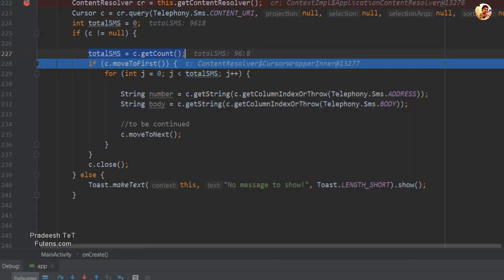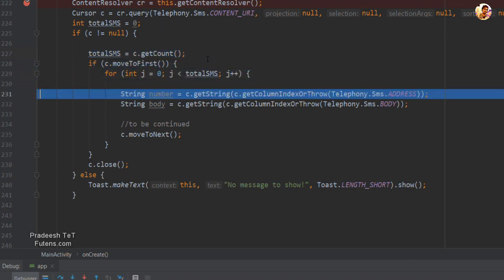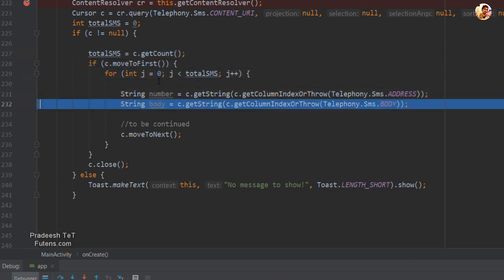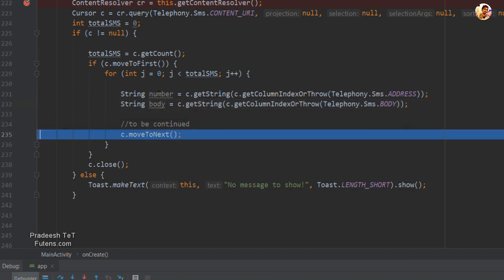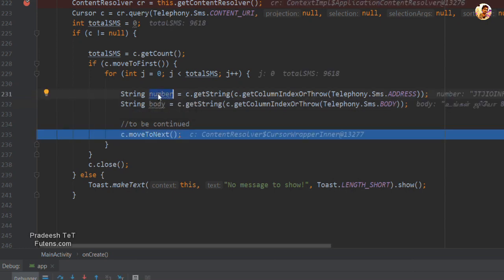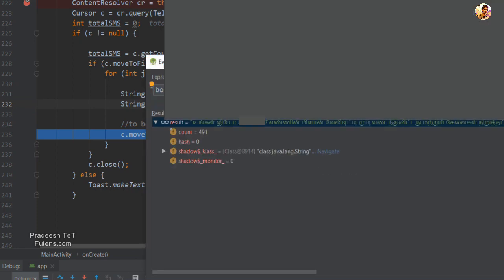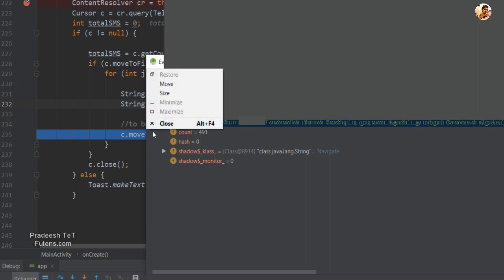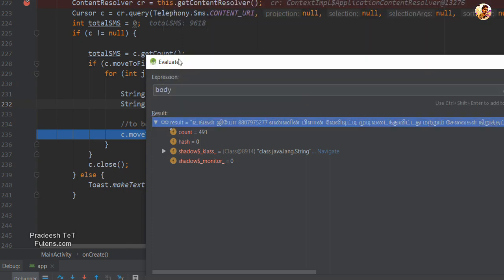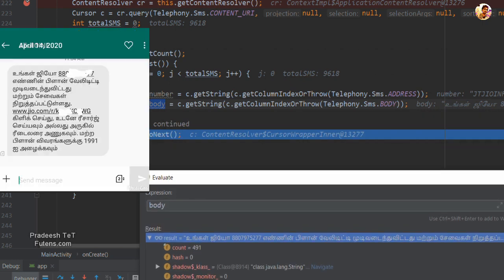I have a number. The SMS has the same number. The SMS will complete the content in the body. I will write the body. I have a total SMS — I can read the SMS. I have 9,618 SMS. So we can read the SMS.